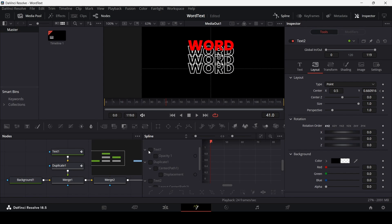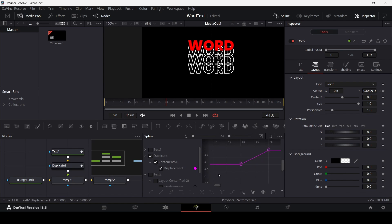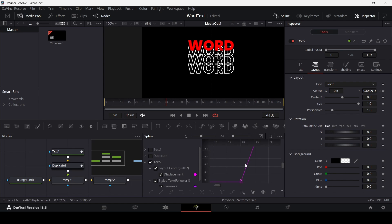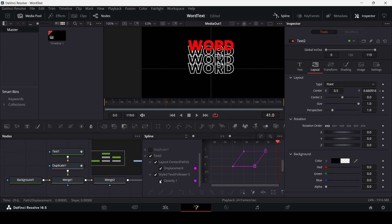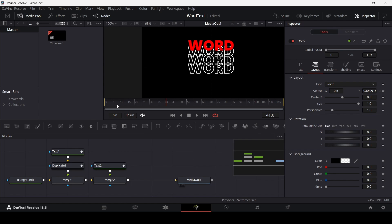Go to the spline tab. Select the displacement for the duplicate, select the keyframes, and hit S to ease them in. Do the same for the next tool's keyframes — hit S on the keyboard. Now if we play this, this is how it looks.